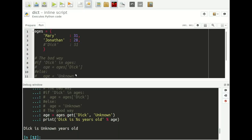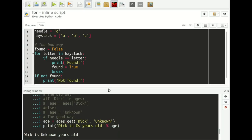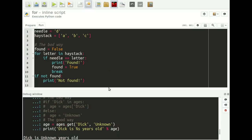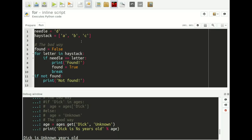Let's move on to trick number five, which has to do with for loops. I think very few people are familiar with this particular trick. The scenario: we have a needle — the letter D — and we want to search a haystack, which is a list of letters, to see if D is actually in the list. We're going to use this little search demonstration to make a point.